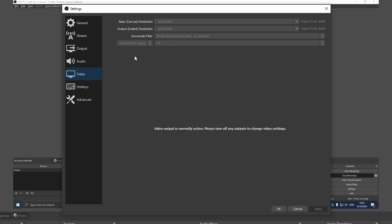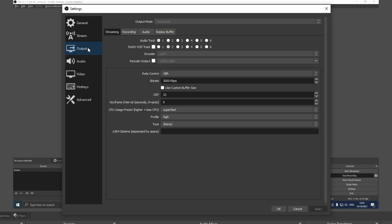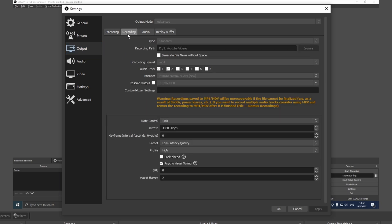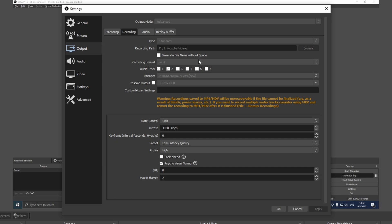Now let's move on to the output section. I'm going to start off with recording instead of streaming because I think most of you guys are here for the recording. Make sure to select advanced output mode to see all the settings. The type is standard. The recording path, you're going to browse for a folder where all your videos are going to be stored, and for the recording format I definitely recommend you to record your videos in MP4.